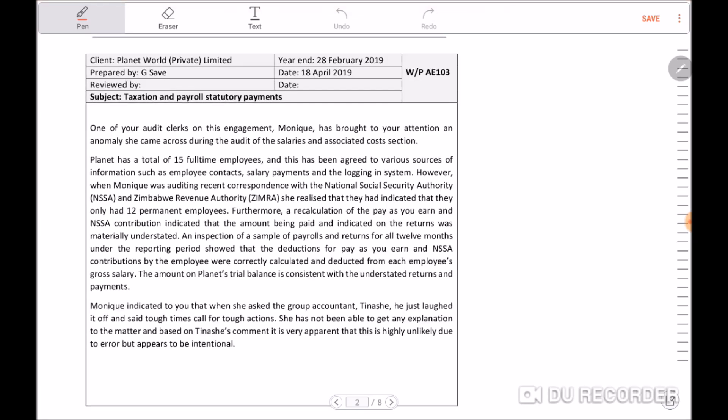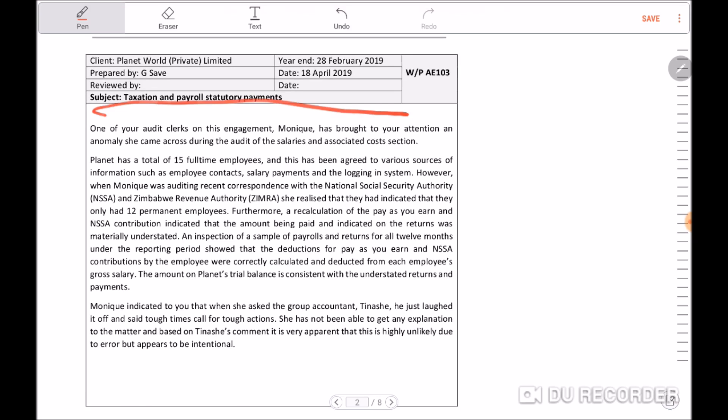So what did Monique bring to us? Monique had brought this matter regarding tax and payroll statutory payments, and it identified that there is some issue going on with Tinashe, who is the finance director. First and foremost, we need to outline the steps we're going to take with regards to this information.